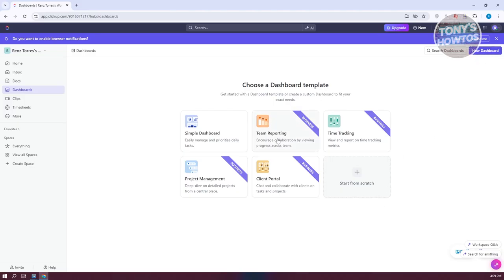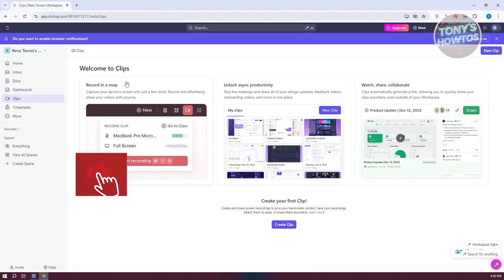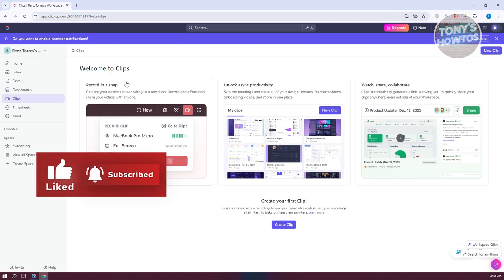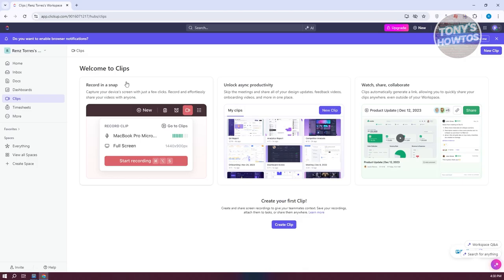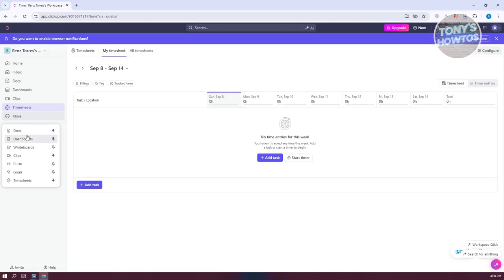Dashboards lets you see different information about your projects, certain projects, or team spaces. You can create your own dashboard using team reporting or a simple dashboard for prioritization of daily tasks. We also have Clips, which allows you to record, sync productivity, and watch, share, and collaborate — so if you did a meeting, you can record and share it with coworkers. Timesheets allows you to record your time on a task for accurate tracking. You can also add Whiteboards, Goals, and Polls, depending on what you need.